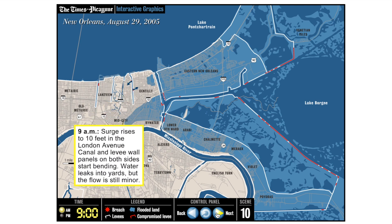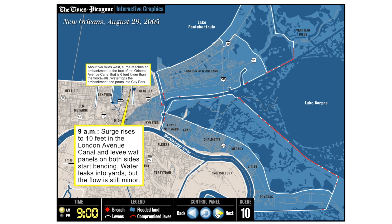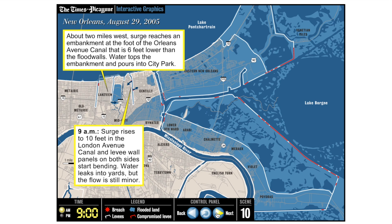When the storm surge passed ten feet, it breached the London Avenue Canal levee wall and water started to move into Gentilly and further into Lakeview as well.